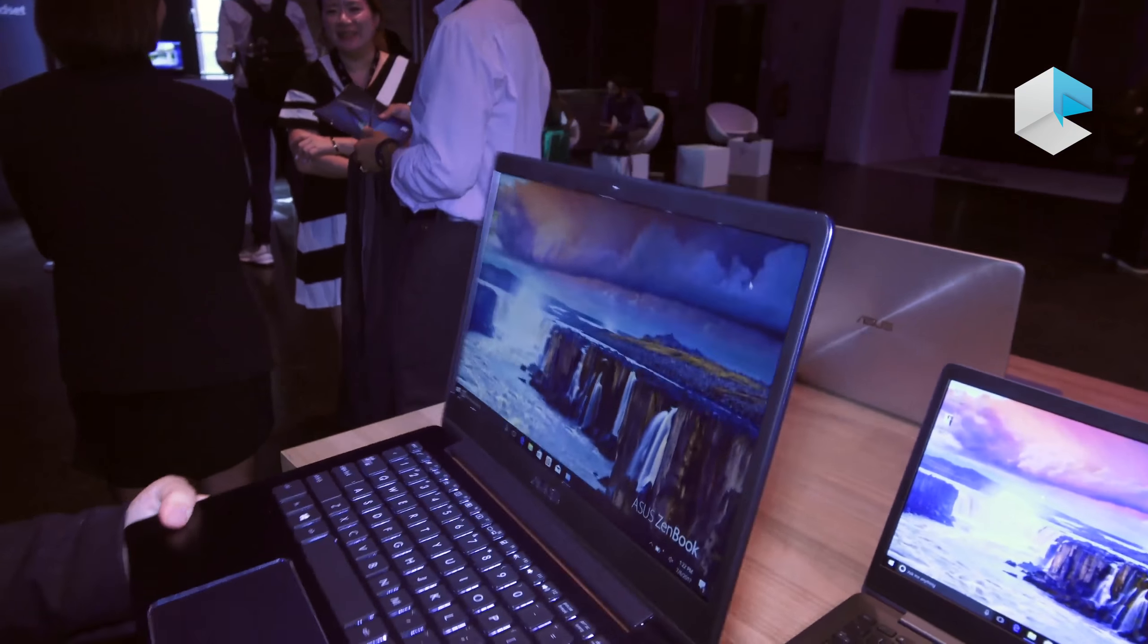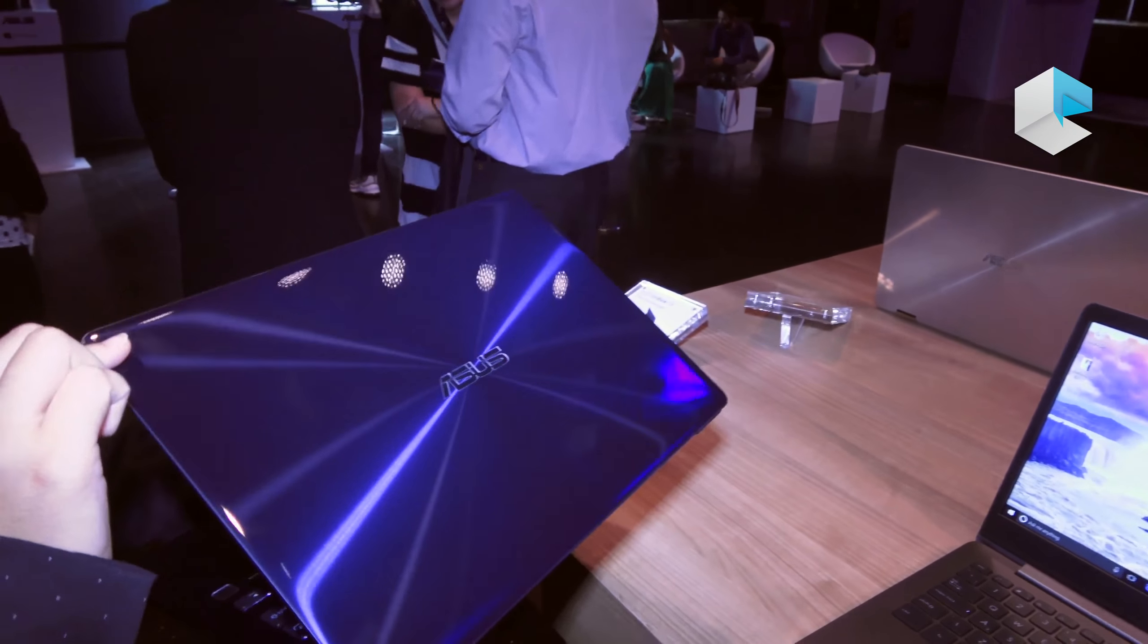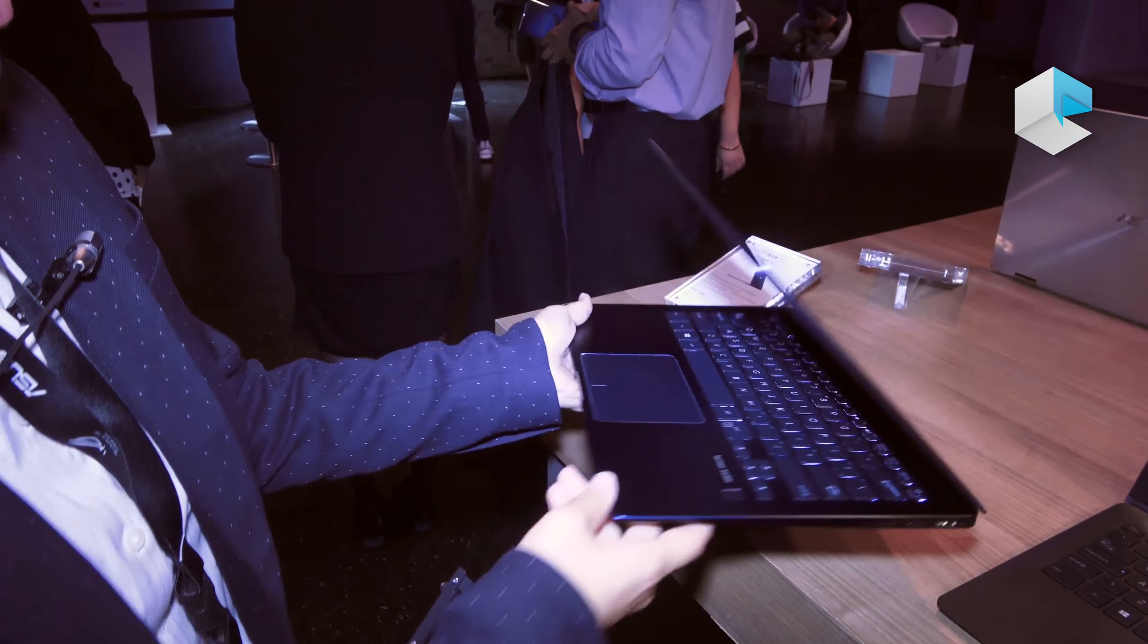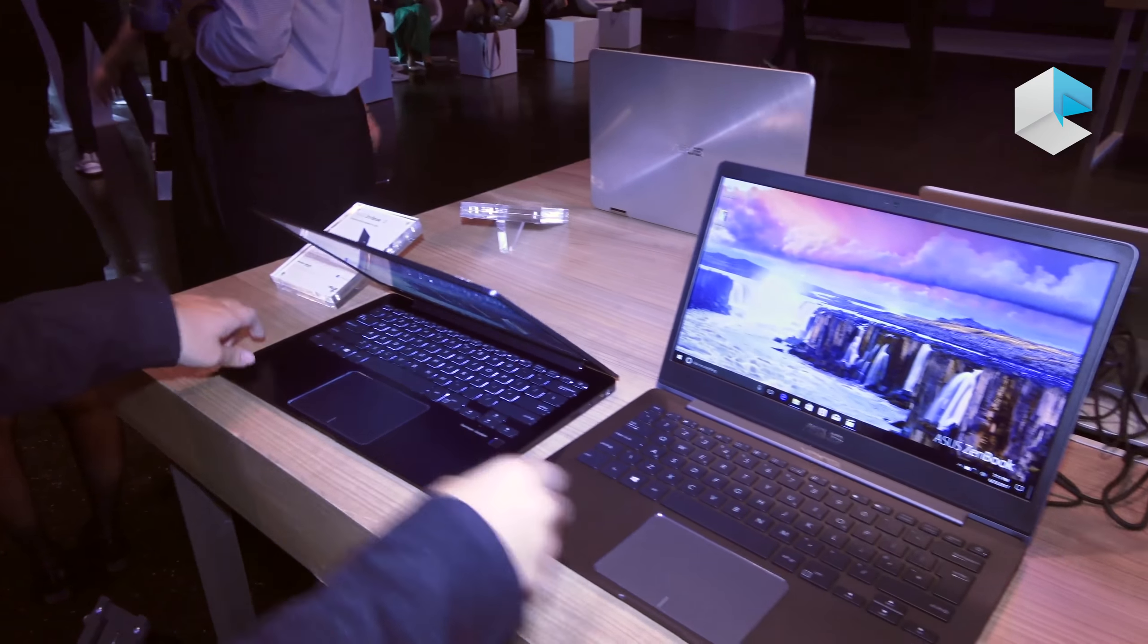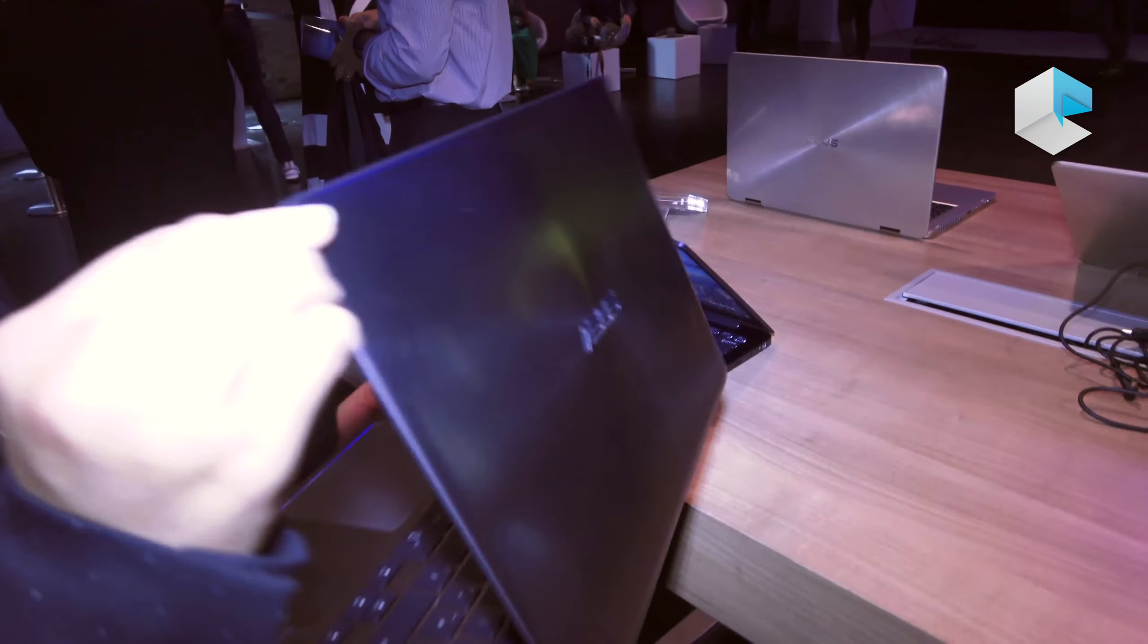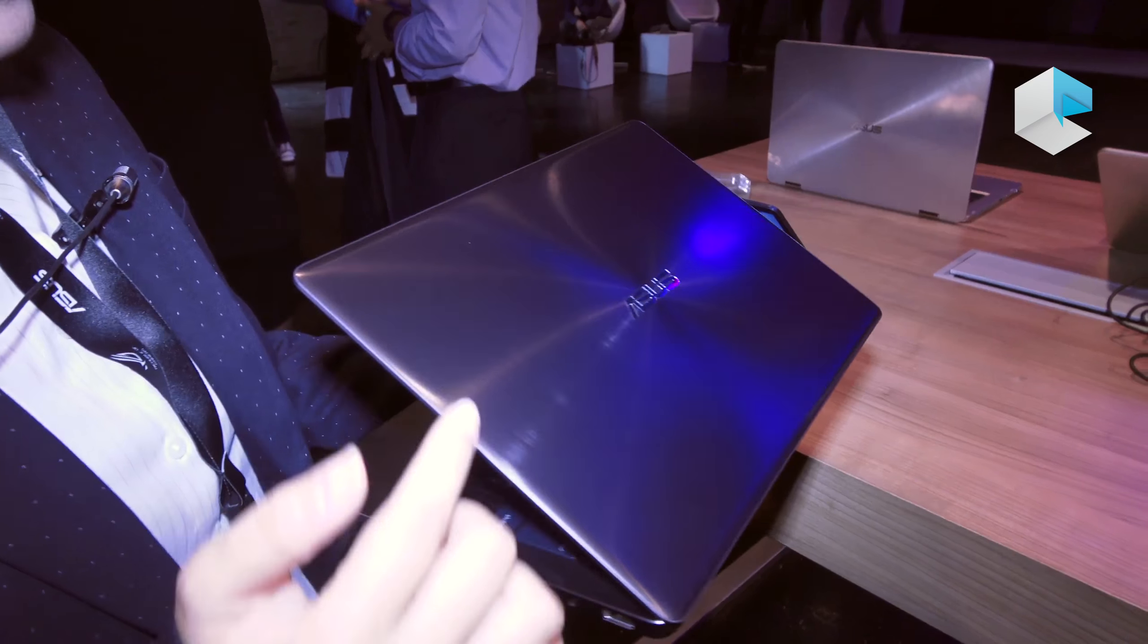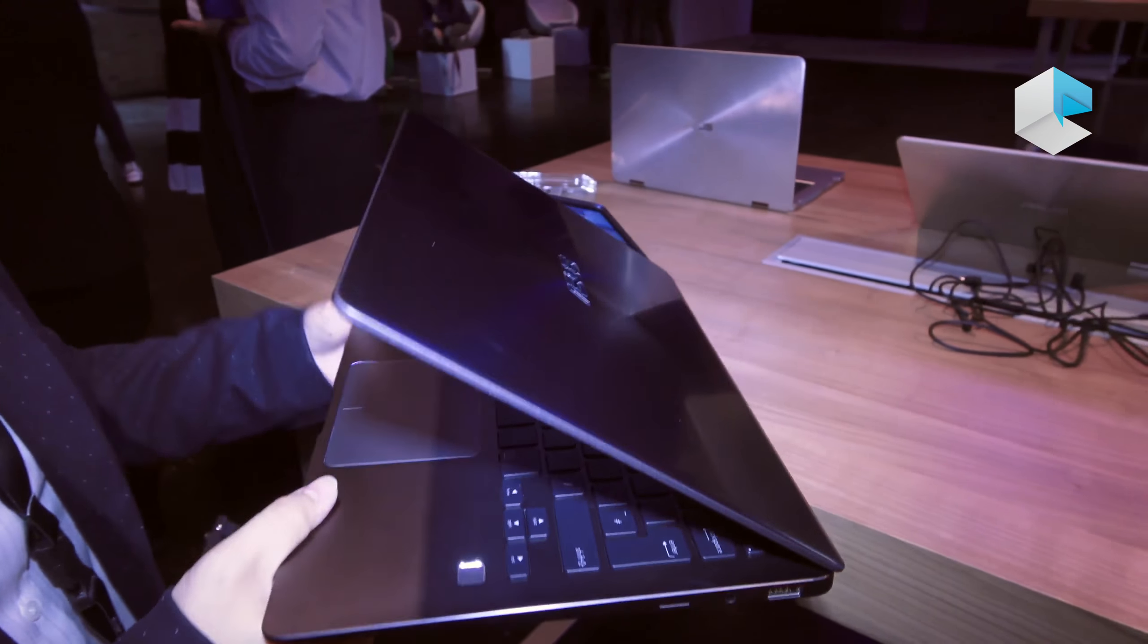For colors, we have royal blue with crystal coating, and we also have another one which is all metal, slate gray. As you can see, it's all metal design with concentric circle, the ZenBook DNA design.